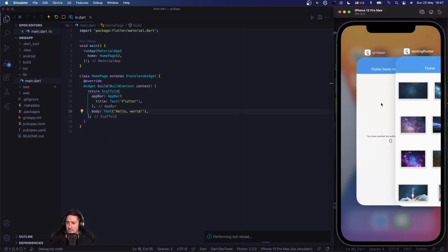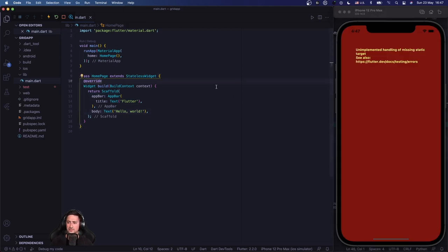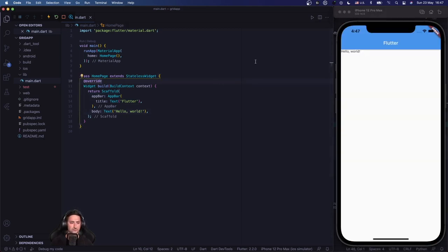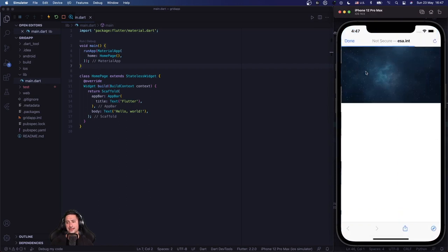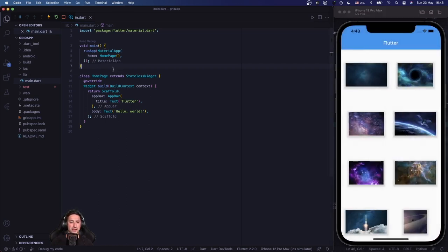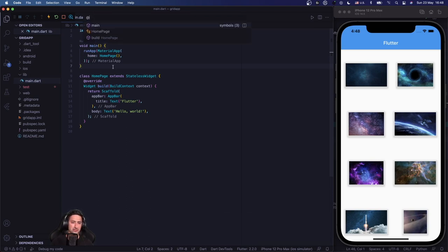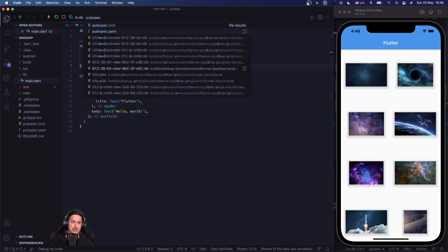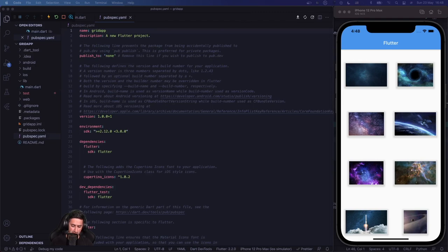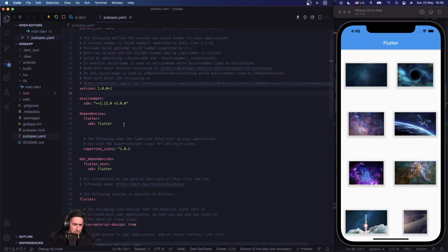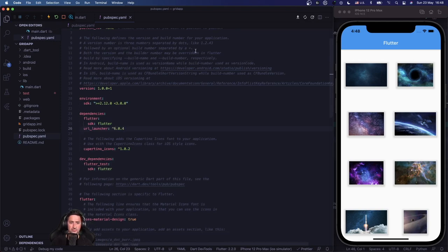I'll save the app, restart, and we've got 'Hello World' working. Since we need url_launcher when tapping items, it's a package we have to import. I'll go to pubspec.yaml and add url_launcher under dependencies.